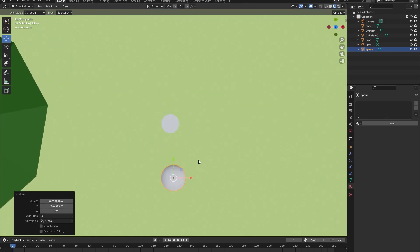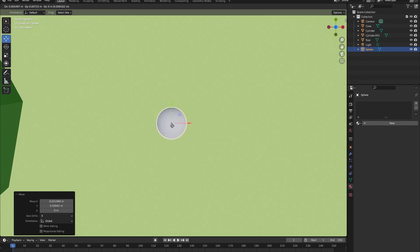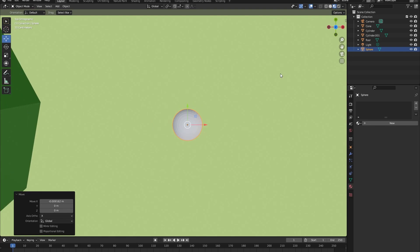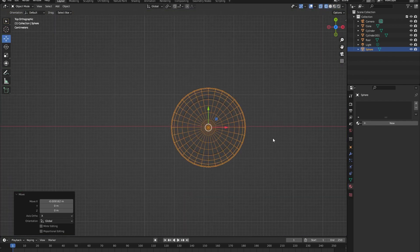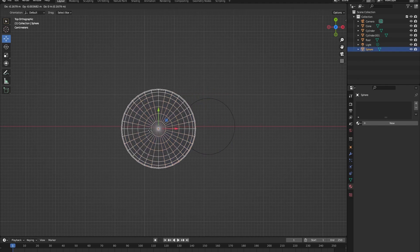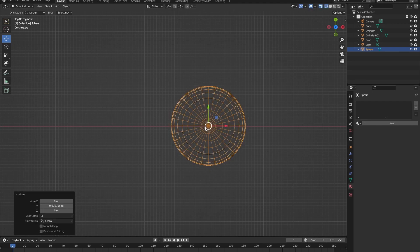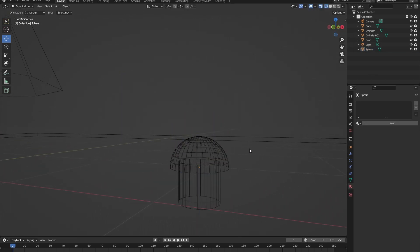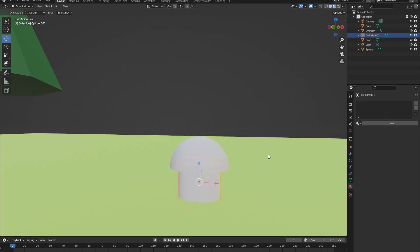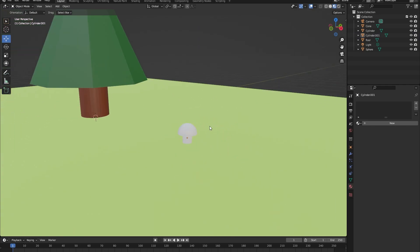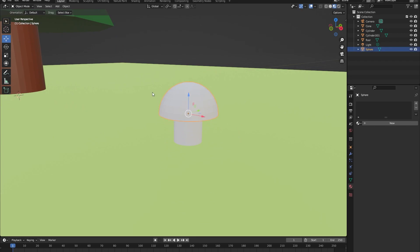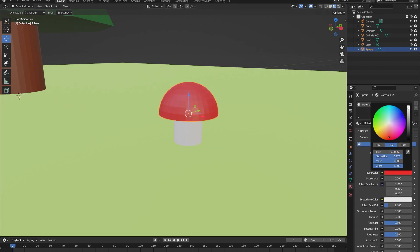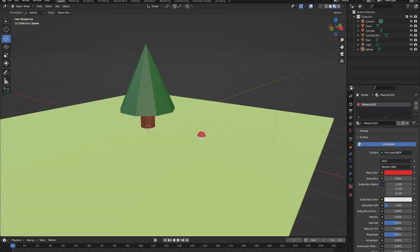Select all of the bottom vertices and press F to close the mesh. Now let's go back into object mode. Let's move the mushroom top to the right position, scale it down, and position it near the top of the mushroom stem. To make this easier, go to the top view to see where the stem is and roughly position the mushroom cap. You can also use wireframe mode to verify alignment with the cylinder stem. Once positioned correctly, go back to material view, add a new material, and make it red.